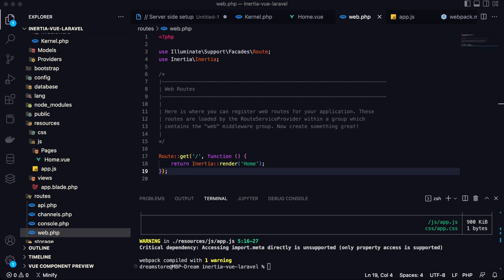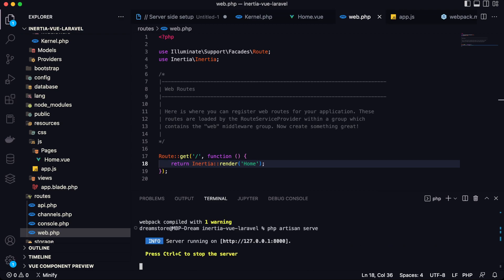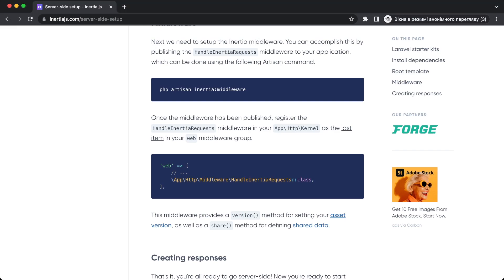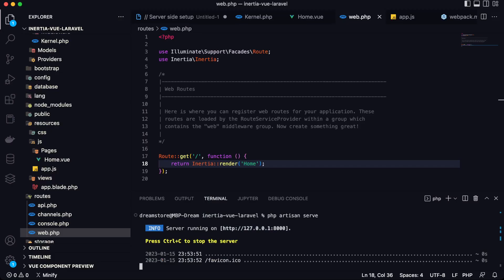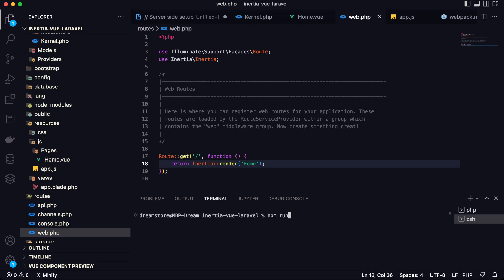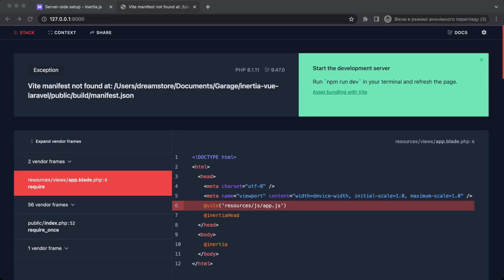Okay, so now let's start the local server of the app. So php artisan serve. Let's copy the localhost address and open the browser. And now let's go to this address. And as you can see, I have one trouble. Yeah, I understood. We have a trouble with Laravel Mix. So now let's type npm run dev and let's open the browser again.